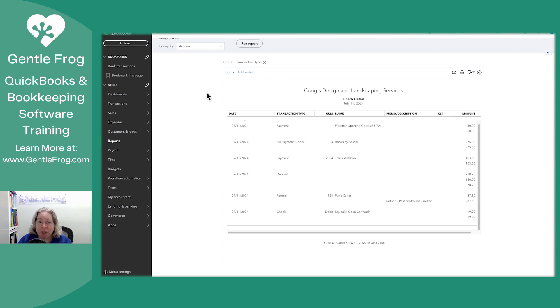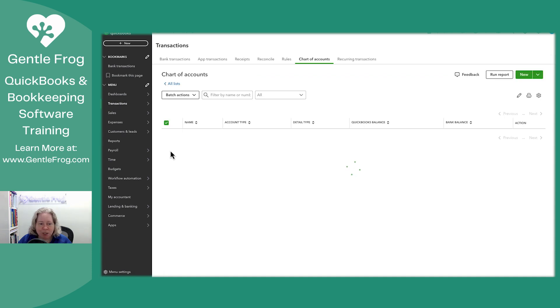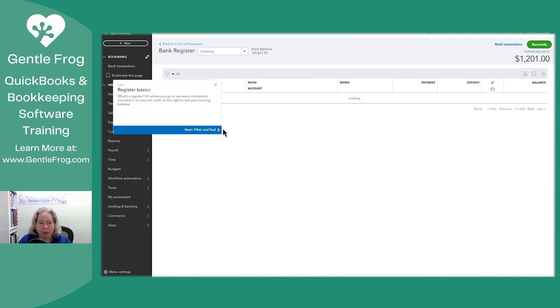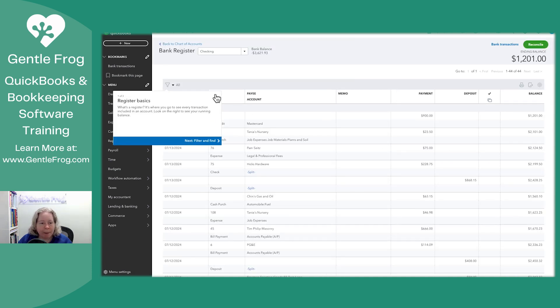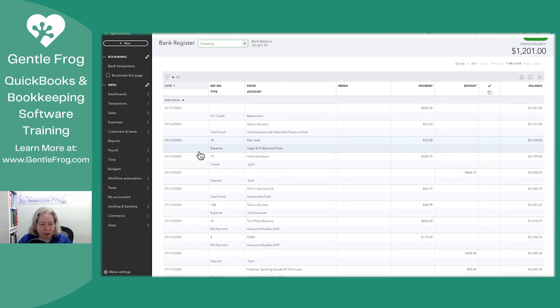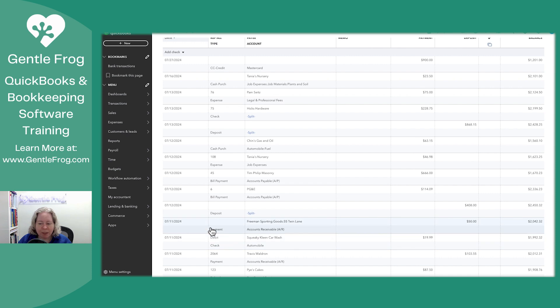Let me show you the check register, just in case you're not really sure what's going on here. So go to transactions and chart of accounts, checking account, view register. I'm just going to scoot down. So this check was issued on 7-11.